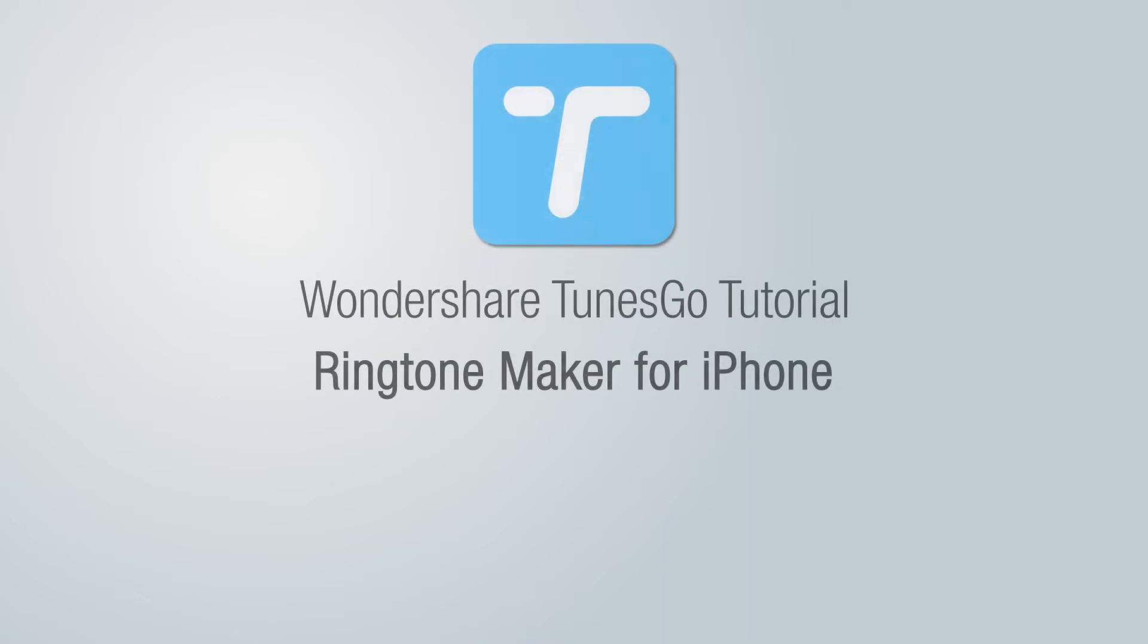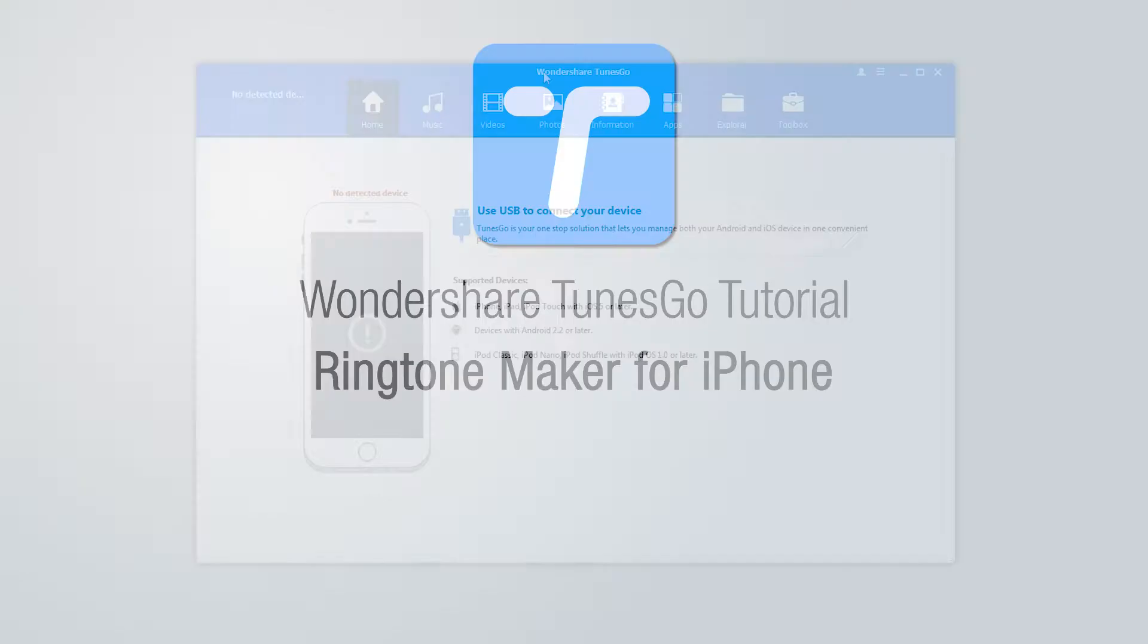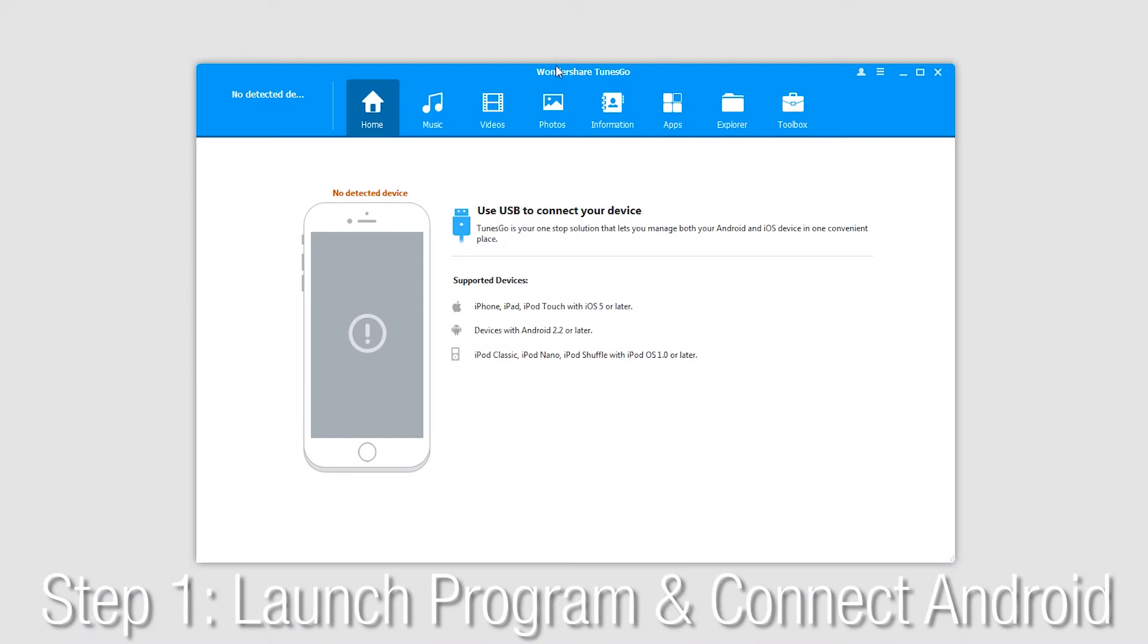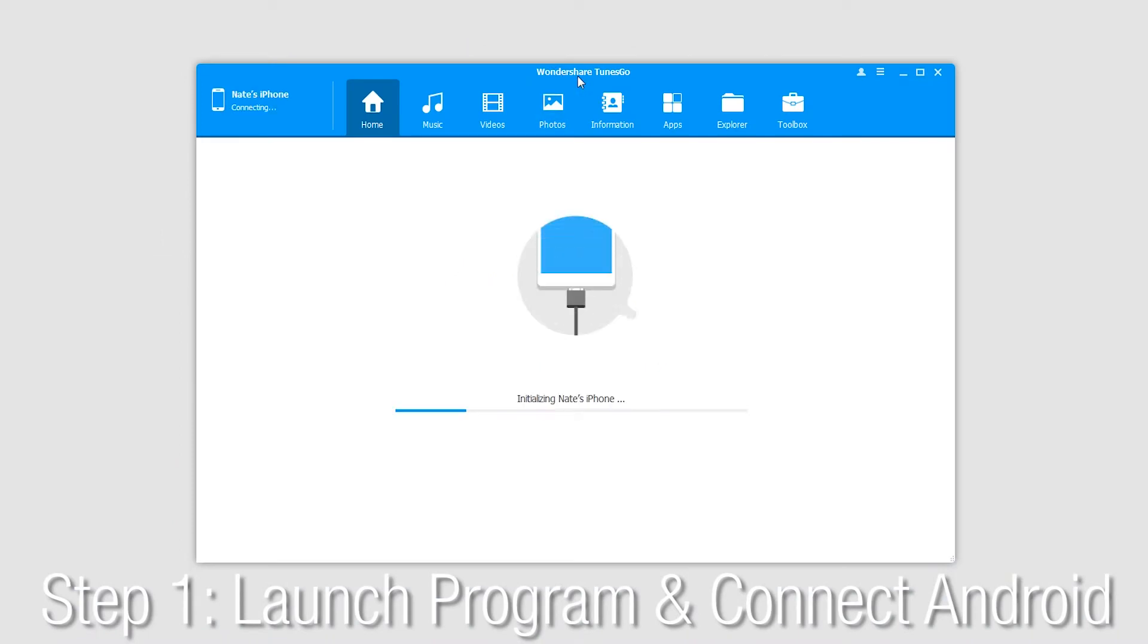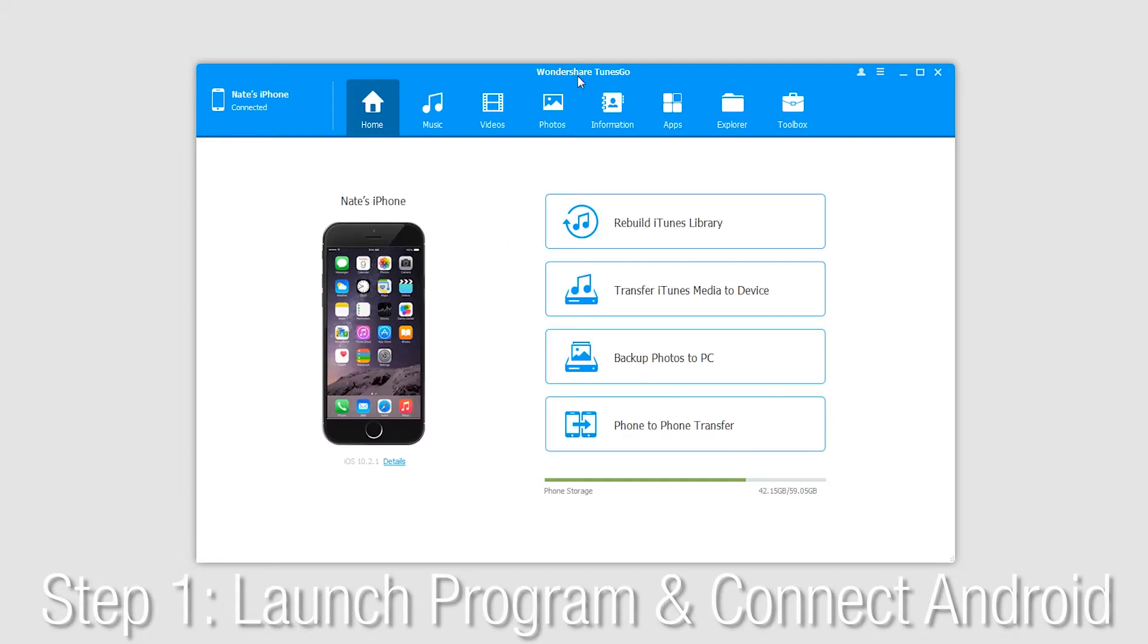Hello everyone, in this TunesGo video I'll be showing you how to use the ringtone maker for iPhone. The first step is to launch Wondershare TunesGo and connect your iPhone to the computer.